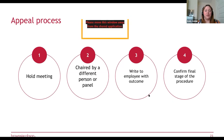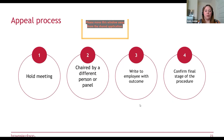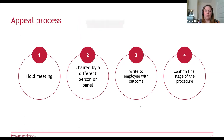The appeal meeting should be chaired by a different person or panel than the one that made the original decision. Write to the employee with the outcome and confirm it's the final stage of the procedure — but check your policy, as some school policies have more than one appeal stage. With a disciplinary appeal, you wouldn't ordinarily expect the sanction to be increased; the original penalty may be upheld or even reduced depending on whether the appeal is upheld.